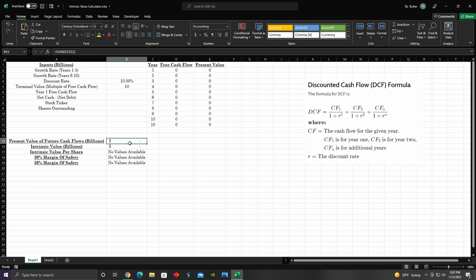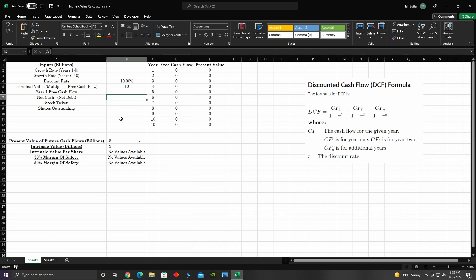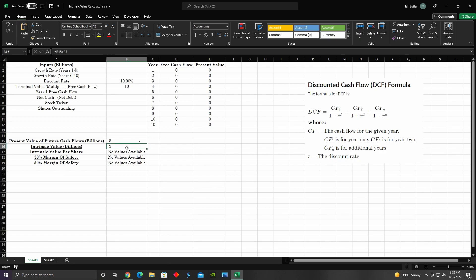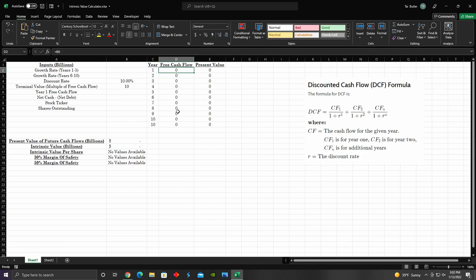The intrinsic value is cell B15 plus B7 — the present value sum plus the net cash or debt figure. I also put in a stock ticker field just for personal preference, but it's not really necessary for the model. Then we have shares outstanding, which we divide into the intrinsic value to give us the intrinsic value per share. These input metrics are the important ones — they determine the entire outcome of the model.